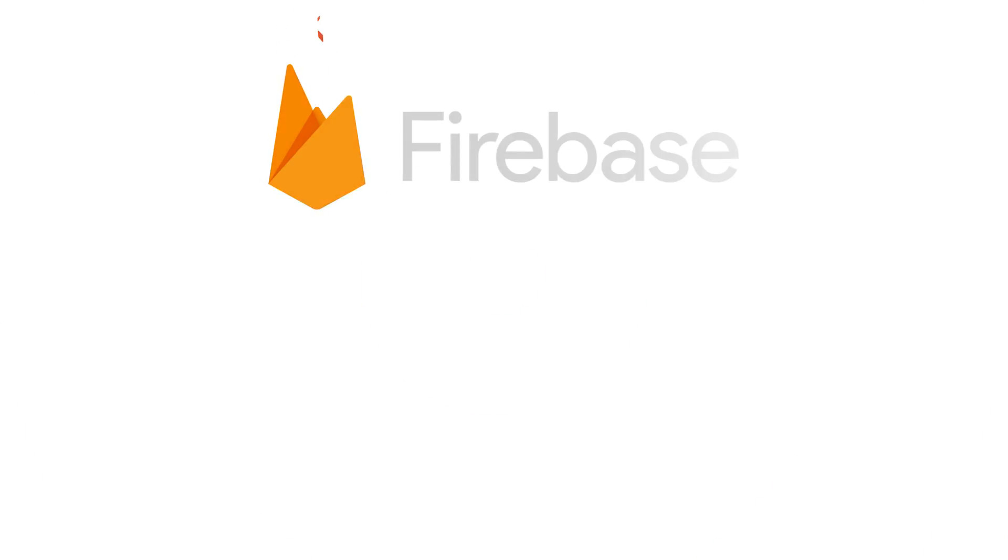So thanks for staying around, and we'll see you on the next episode of Firebase Semi Live.